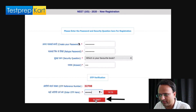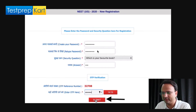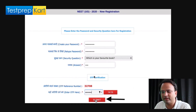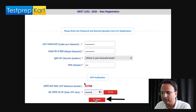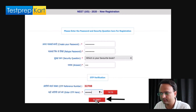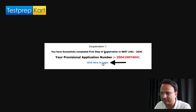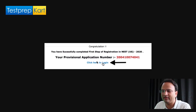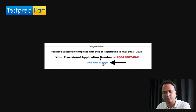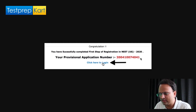Select any of the security questions from the drop-down, choose one appropriate to you, and enter the answer. Then click on OTP verification. An OTP reference number will appear — enter it in the field and click Submit. Clicking Submit will confirm that you have successfully completed the first step of registration. This screen will also show your provisional application number. Take a screenshot or photo of it, then click 'Login' to proceed to filling the remaining details for NEET registration.